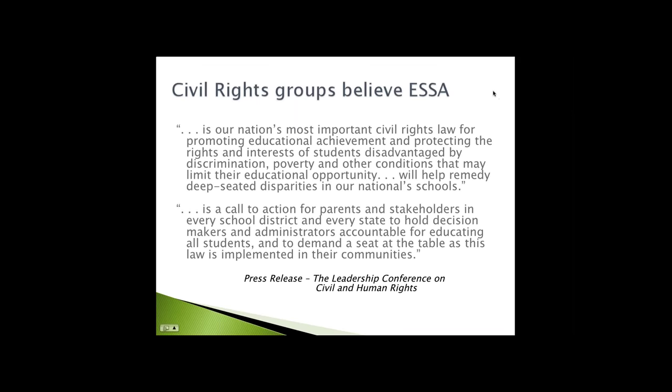As you can imagine with legislation of this scope, there is a lot of politics involved. A lot of civil rights groups had concerns about No Child Left Behind. I pulled a couple of quotes from a press release from the Leadership Conference on Civil and Human Rights, a coalition of civil rights groups. There are 37 groups - big hitters like the Urban League, the Children's Defense Fund, the Education Trust.